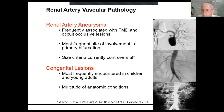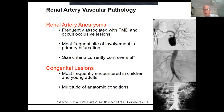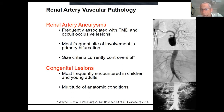We still do congenital lesion work, largely confined to centers that do pediatric renal vascular disease. The University of Michigan does a lot of these. Congenital lesions can include a hypoplastic aorta needing patching, hypoplastic renal arteries, and hypoplastic renal and mesenteric arteries — a real challenge, but also gratifying because you can give someone a lifetime result.